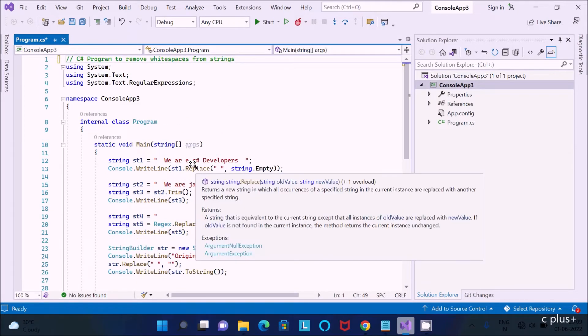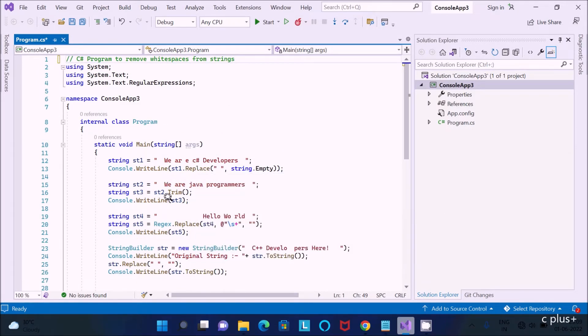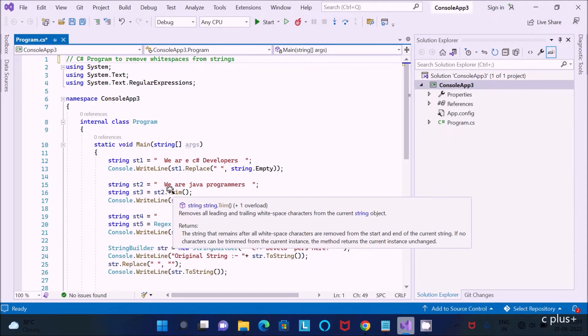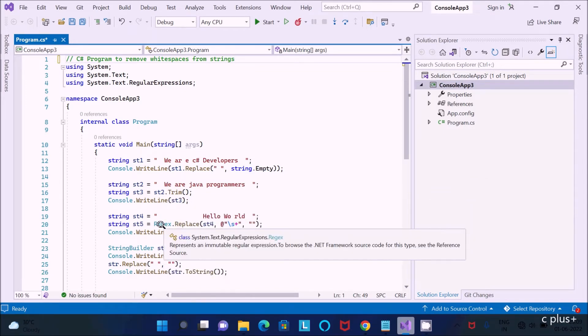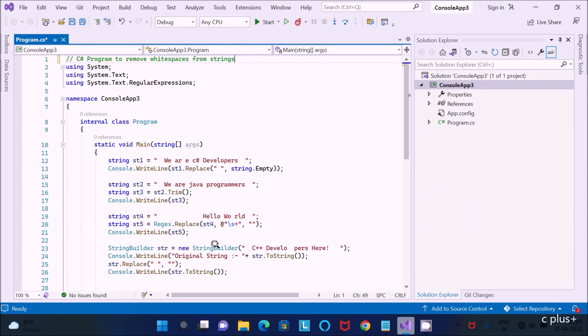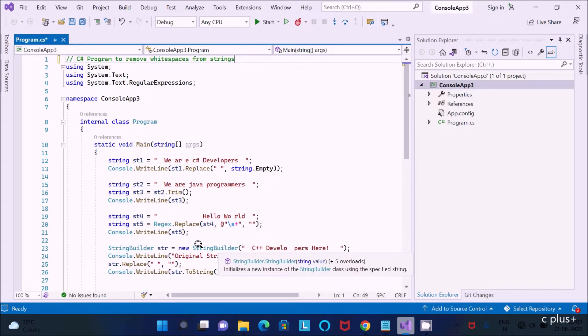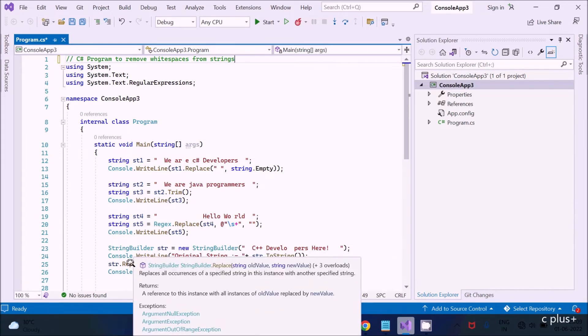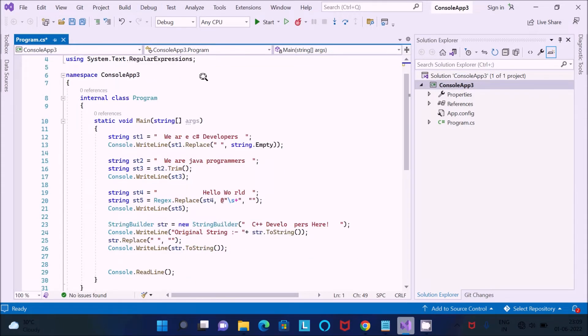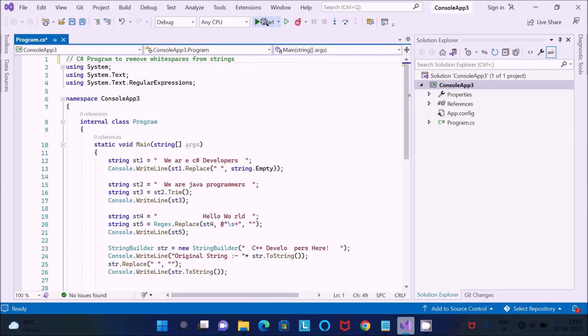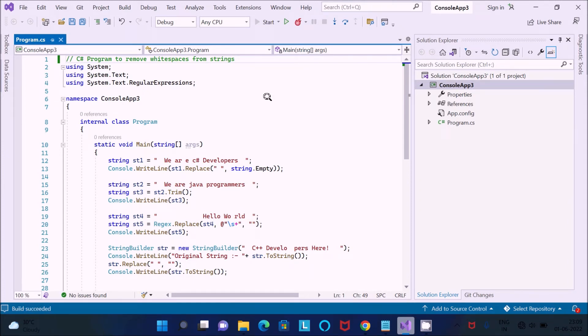So here I use Replace, next Trim, then Regex, then here StringBuilder, then there I apply Replace method. So first there I am going to run this code now you can check the output first.